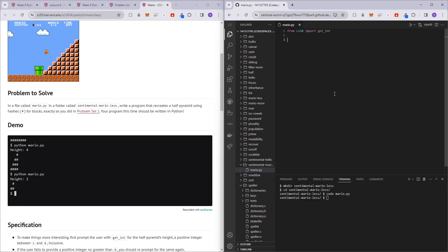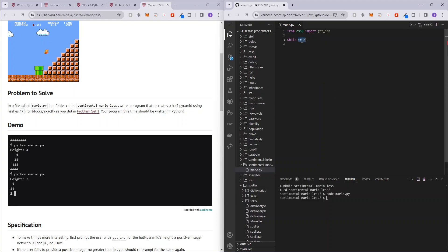Now we want to prompt the user for its height. So previously for the C programming language, we used do while loop and the equivalent for Python, it's not really a do while loop. It's just while true. So while true, we would be asking the user for something, which is going to be the height.